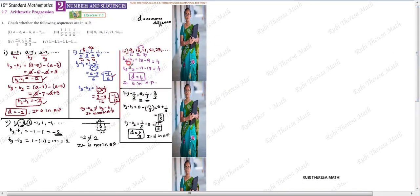If there is no common difference, you can conclude the sequence is not in AP.